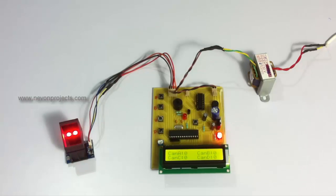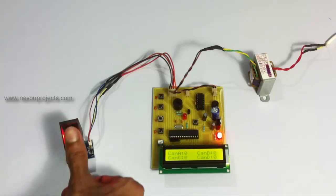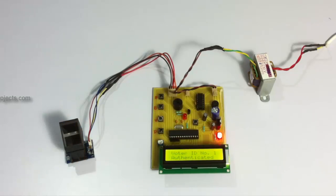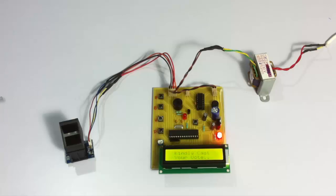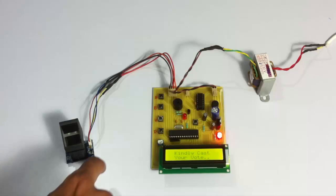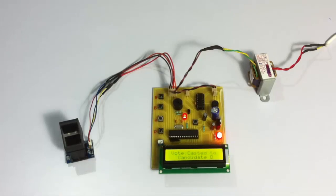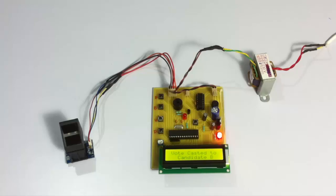Now let's scan a valid voter. As you can see, it has recognized the voter as voter 1 and he is allowed to cast a vote. So let's vote for a candidate.